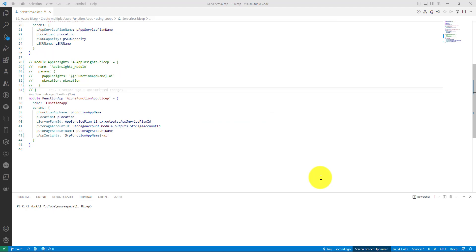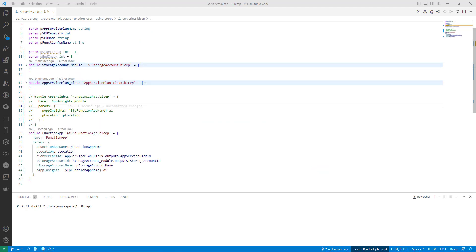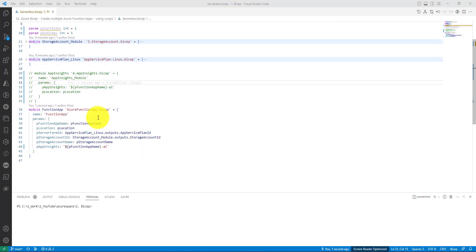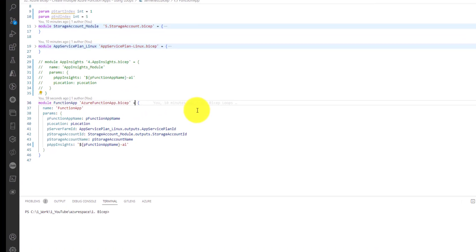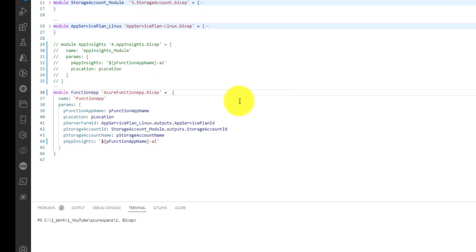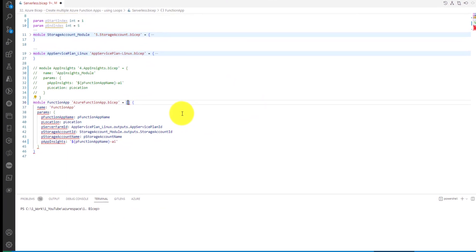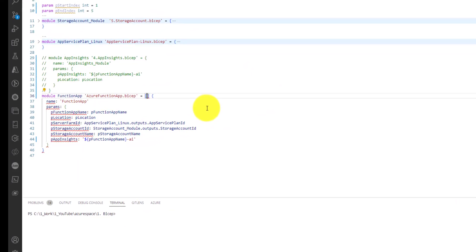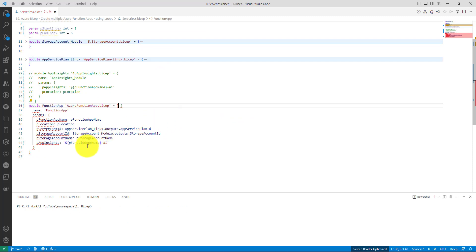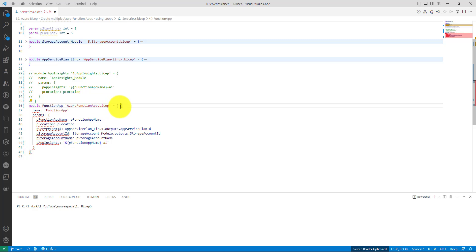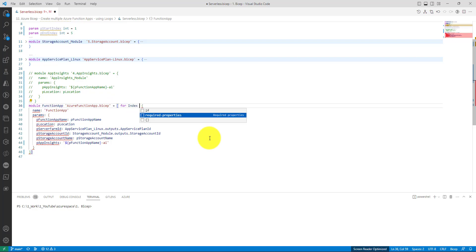Our goal is to invoke this multiple times with the help of loops. I have created two integer parameters in line number 9 and 10, start index and end index. Basically these two parameters decide how many function apps we need to create. Now let's start writing the code related to loops. We need to invoke this module multiple times, so just click here after equals and then brackets. Basically you should treat this as an array.